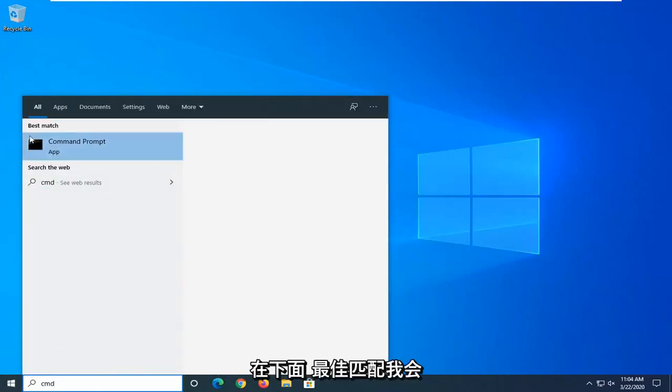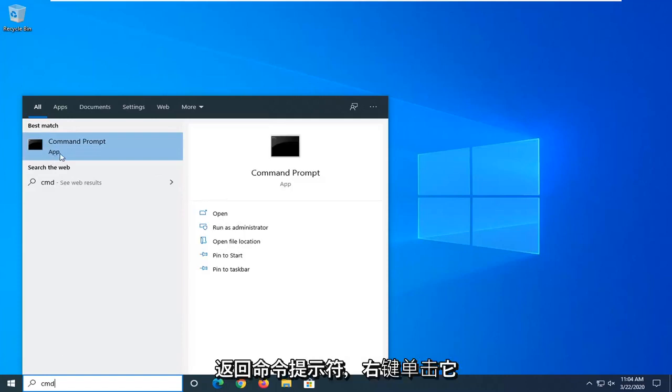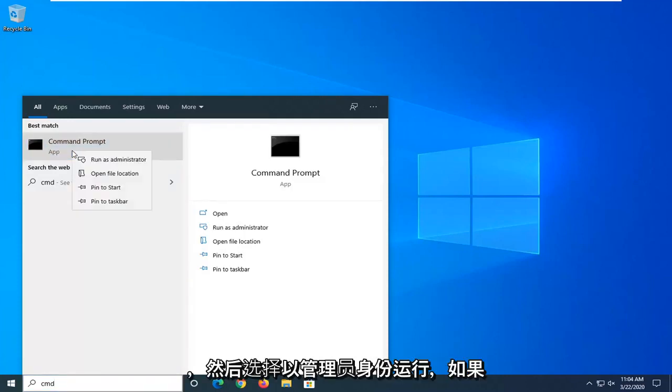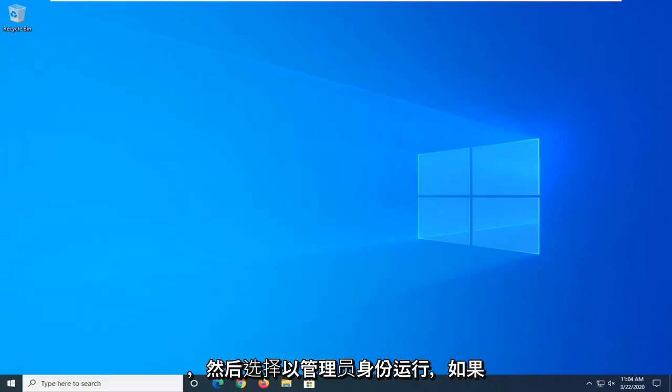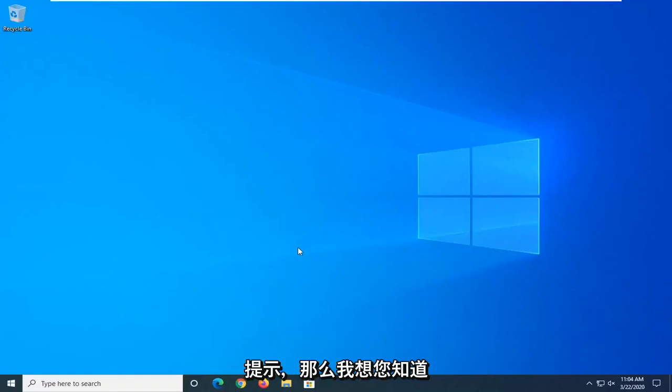But anyway, underneath best match, you'll come back with command prompt. Right click on that and then select run as administrator. If you receive a user account control prompt, select yes.